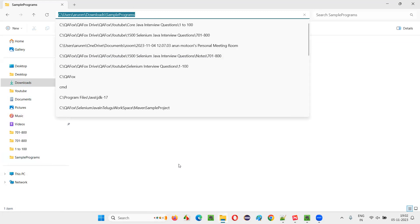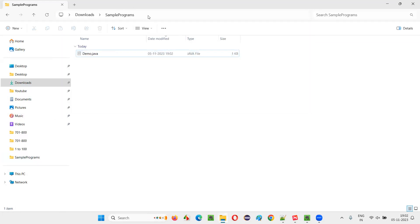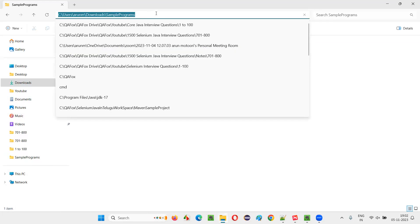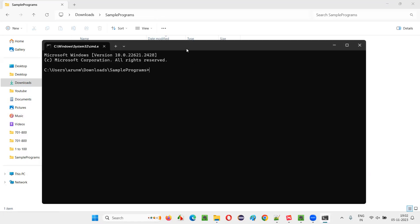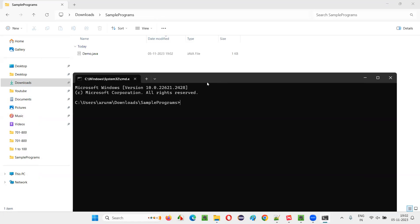Select the path where this particular Java file is available and type CMD. When you press CMD, the command prompt will open at the location where this Java file is available. Now try to compile this code inside the Java file. For that, we have to use a command javac demo.java. And when you press enter here, the compiling will not be done.